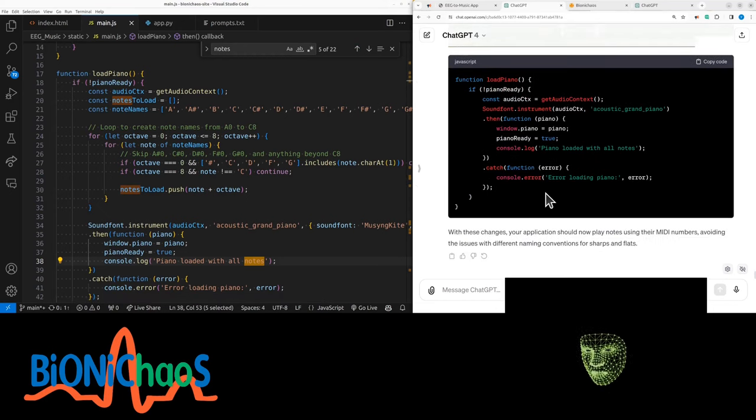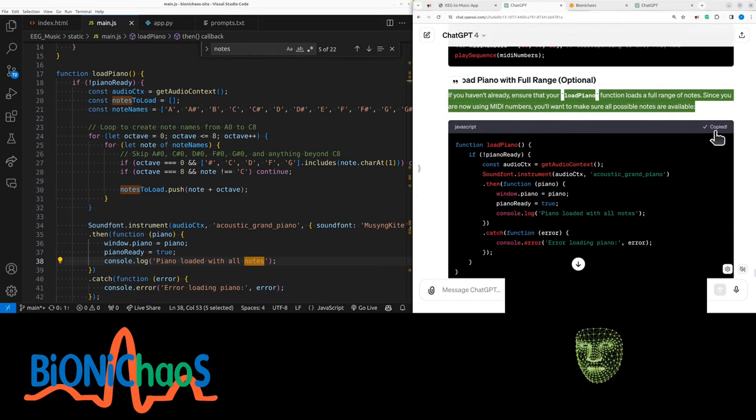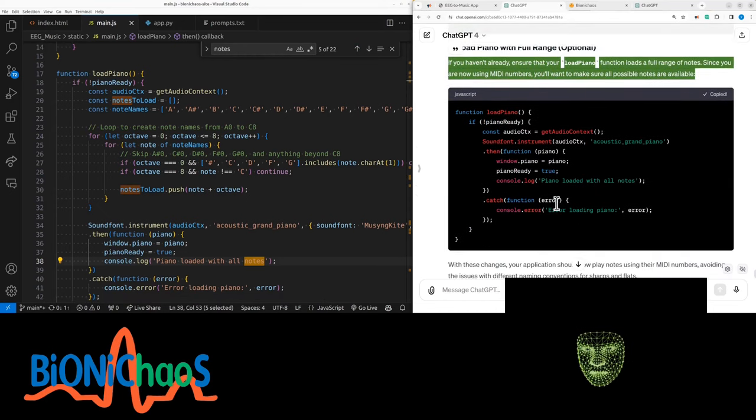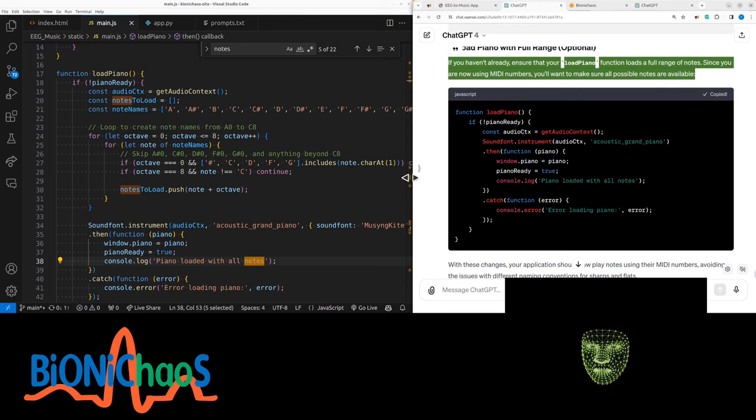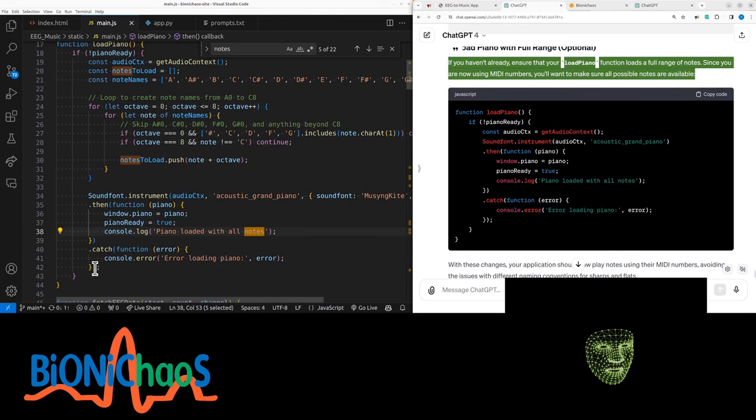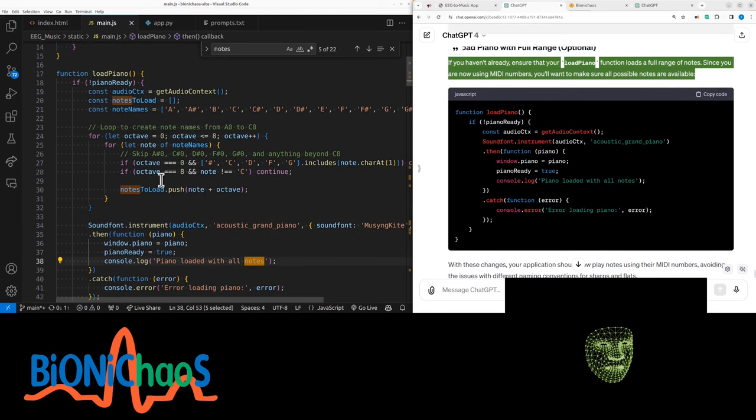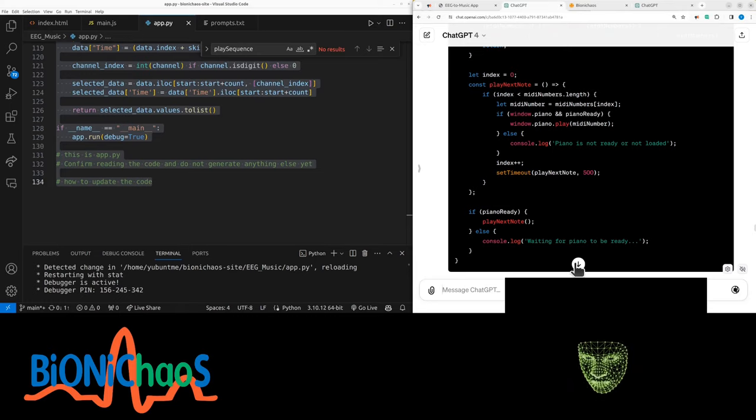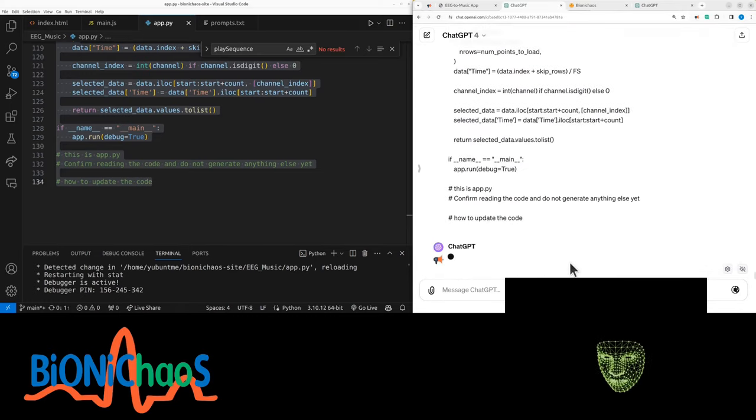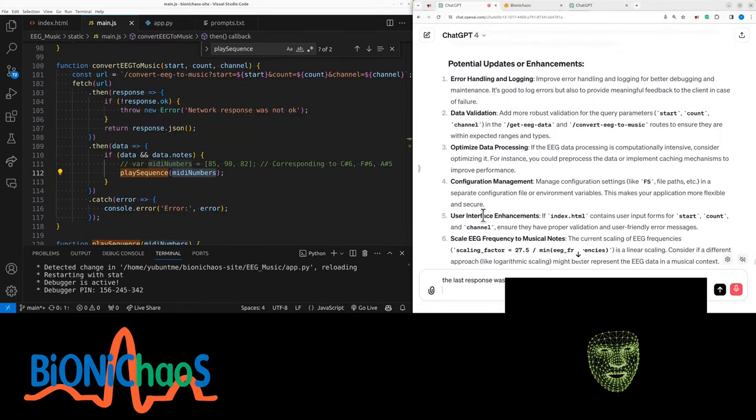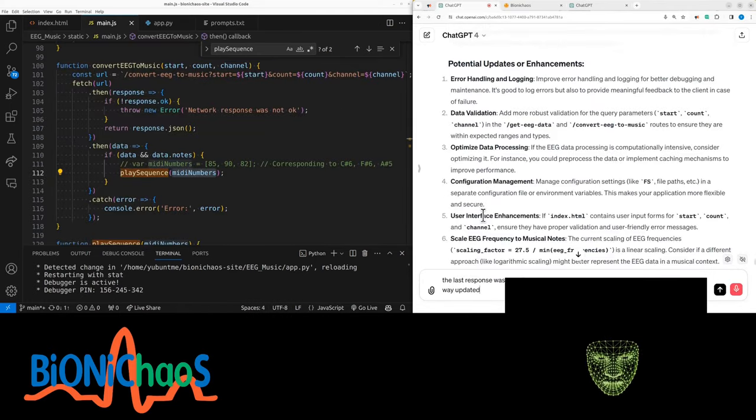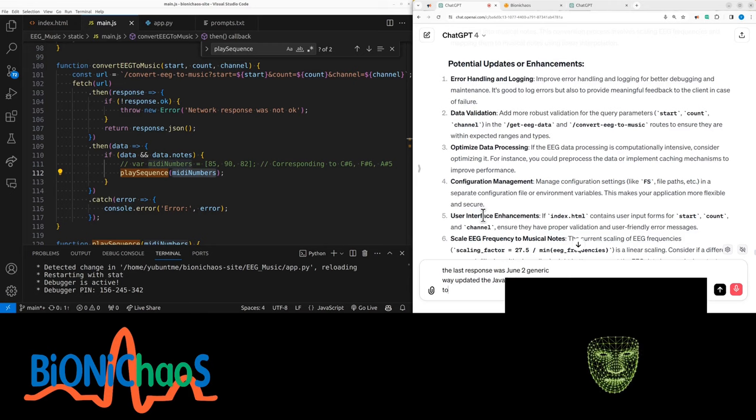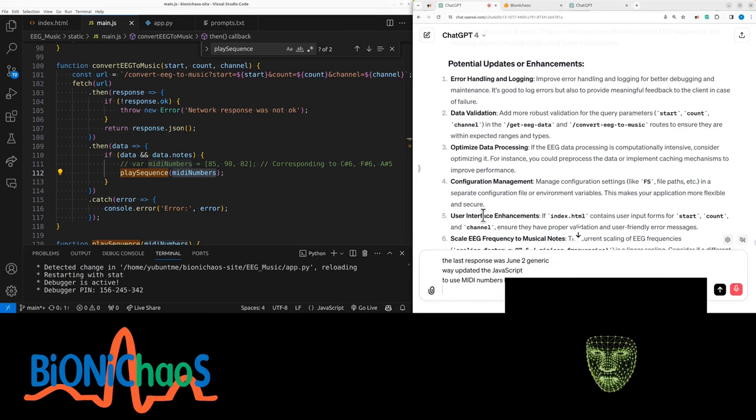Let's start from the bottom. So in load piano we just load all the nodes, so we don't need those names anymore. This is the one that's actually generating the nodes. We updated the JavaScript to use MIDI numbers instead of nodes, so we need to update the backend to produce MIDI numbers instead of nodes as well.